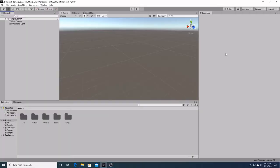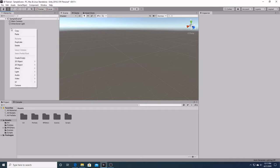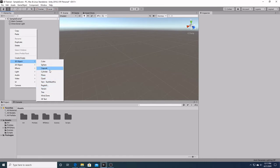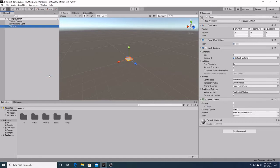First thing we're going to do is create a ground for our player to run around on. We're going to go to the hierarchy window, right click, and go down to 3D Object. Here we can see a bunch of pre-made 3D objects for us to use: cube, sphere, cylinder, and we're going to be using the plane.